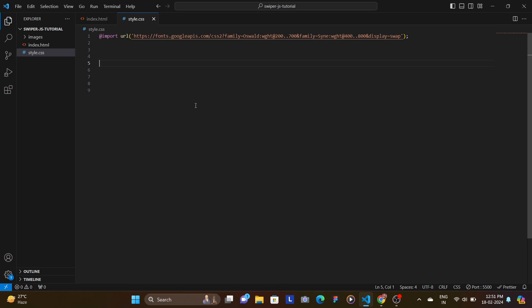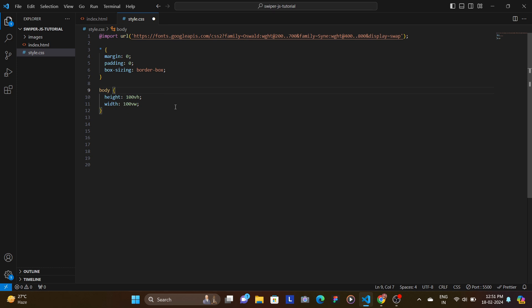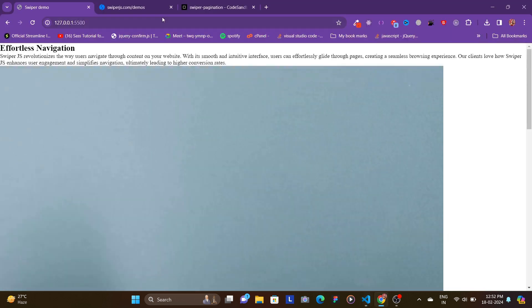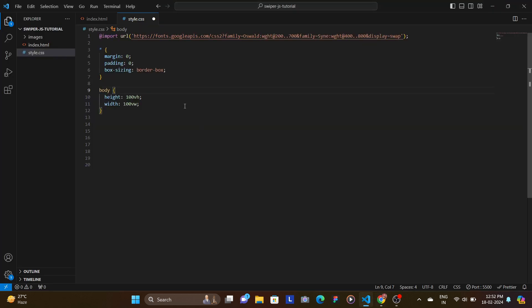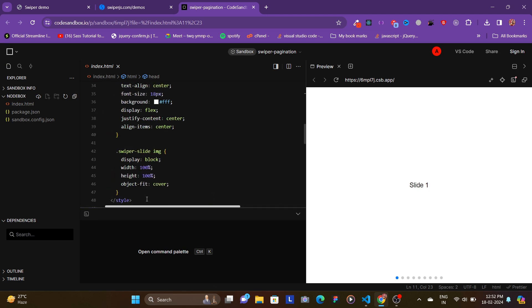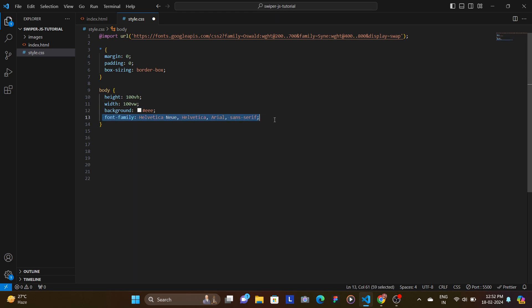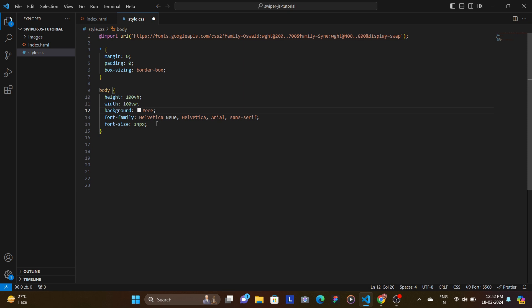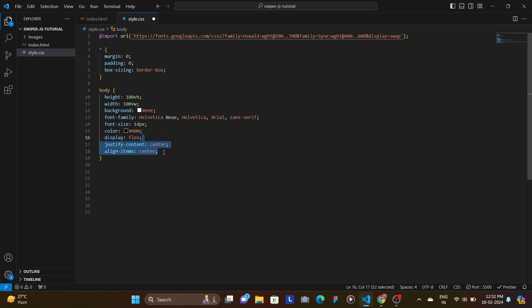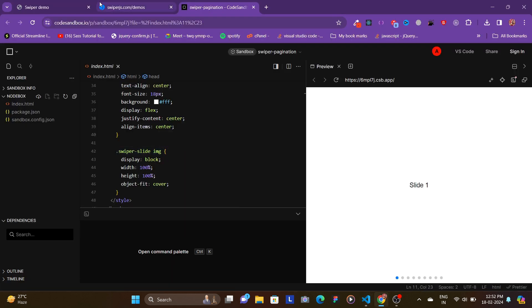Now let's write some CSS. First remove margin and padding and set box-sizing to border-box. On the body set height and width to 100 viewport height. For the font size and color, and then the container should be centered using display flex with justify-content and align-items set to center, which will place the container at the center.